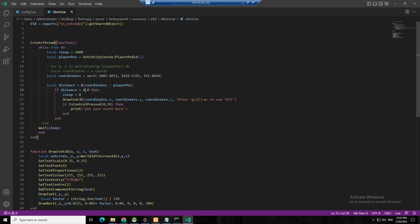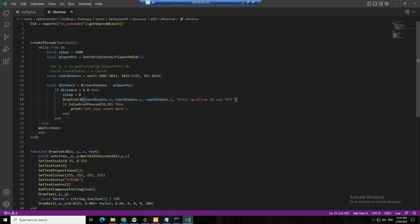I put zero here because you need to press the control, and this one is the draw text — you can put anything here, your custom UI or anything. When I press E — this is letter E, key code 38 — you can search the FiveM key binds to check that.